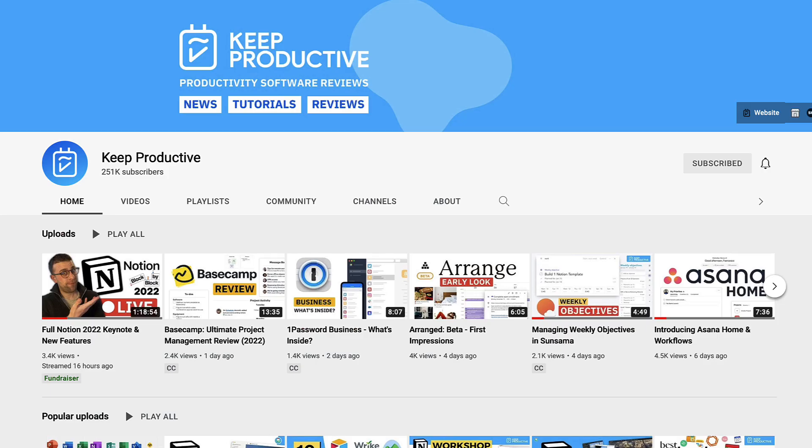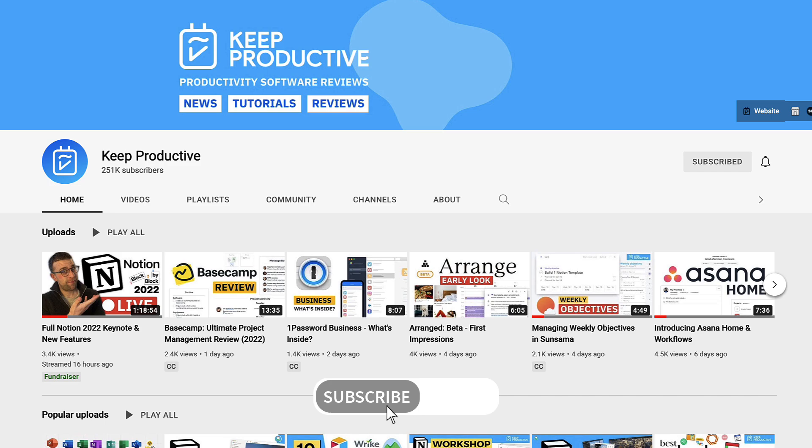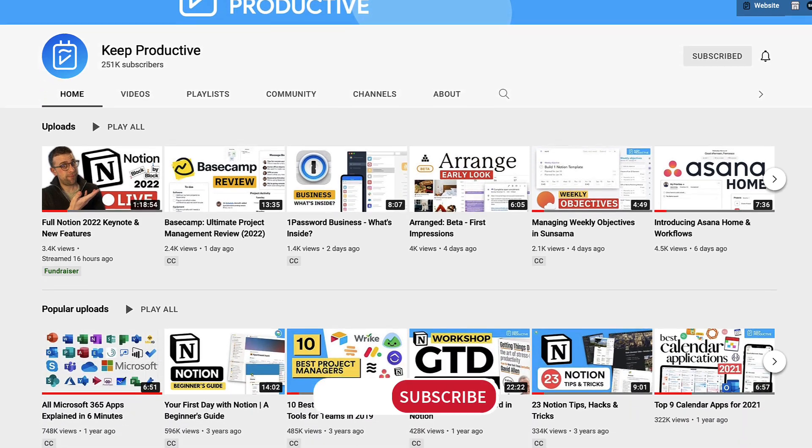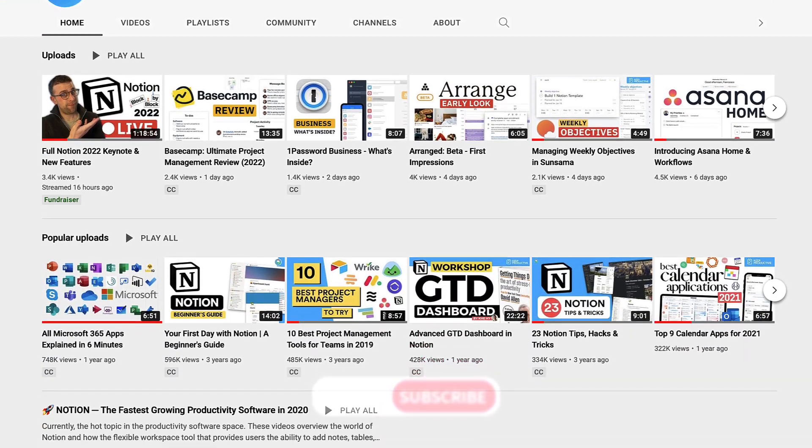If you're new here, please do hit subscribe. We'd love to have you as a subscriber - we cover plenty of productivity software.